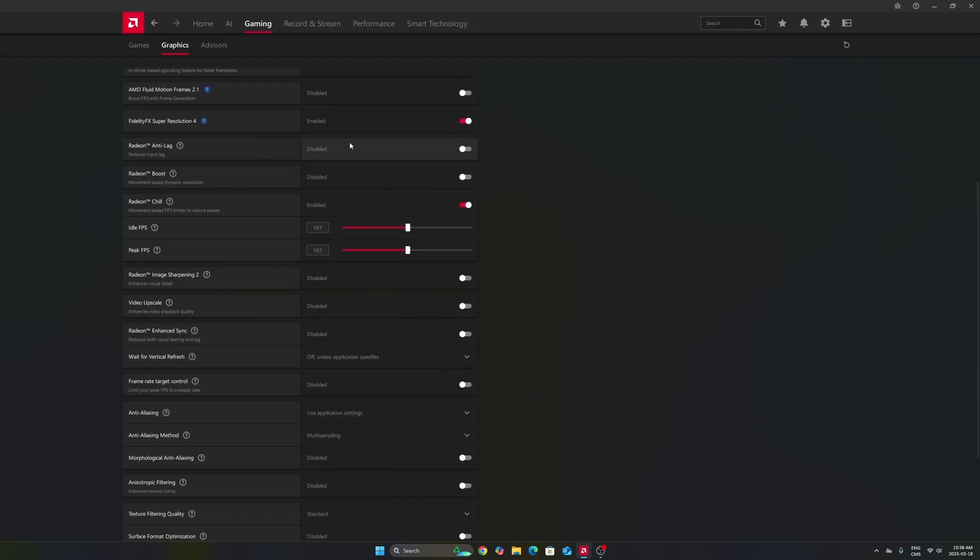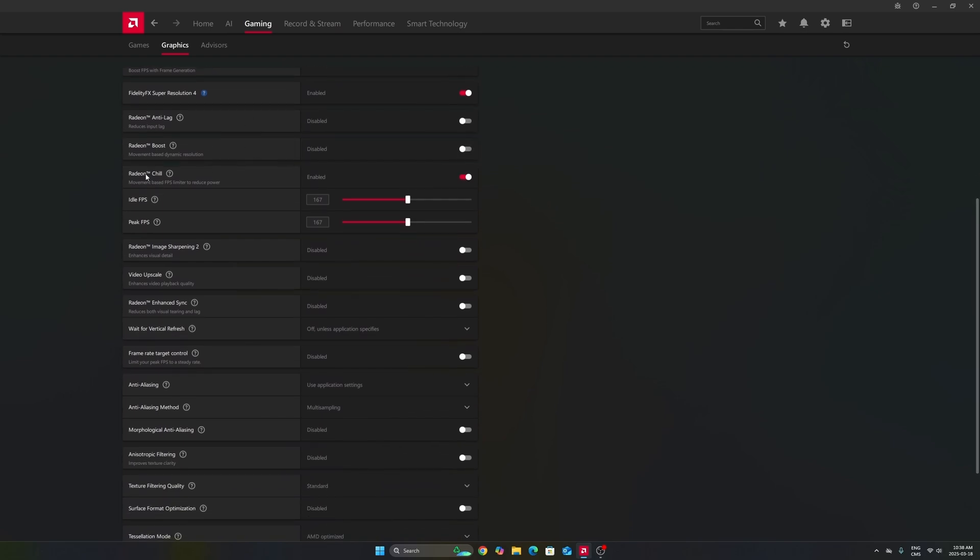Don't use Anti-Lag 1. This one is not good. Don't use Radeon Boost. Radeon Chill, I really recommend to use it.